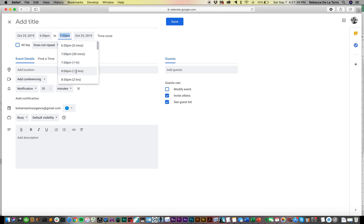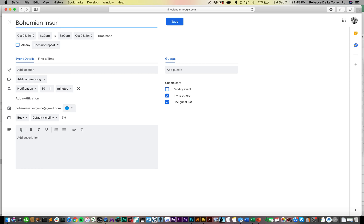We're playing 6:30 to 8:00 and I'll put Bohemian Insurgents.